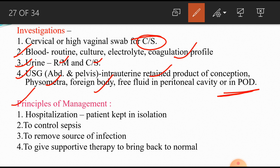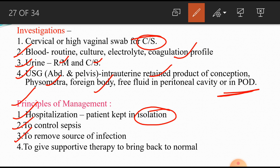Management of septic abortion: hospitalize the patient in isolation. Sepsis control — the infection is controlled with broad-spectrum antibiotics. The source of infection is removed. Supportive therapy so the patient can return to normal.